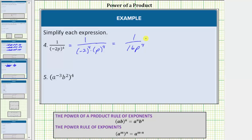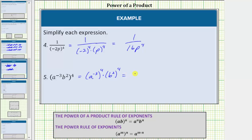For the last example, we have (a⁻³ · b²)⁴, all raised to the power of four. Because the exponent of four is outside the parentheses, we raise both factors to the fourth power. This is equal to (a⁻³)⁴ times (b²)⁴. We have powers raised to powers, so we multiply the exponents: a^(-3·4) times b^(2·4).